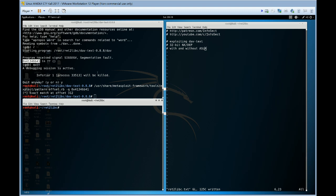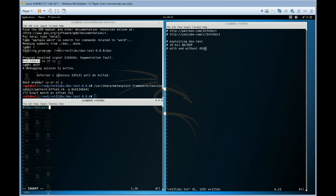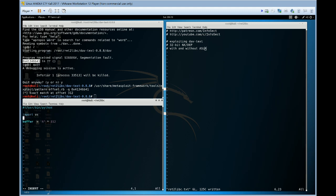Okay, so now the next thing we want to do, we're doing a return to libc. Actually let's just create our return to libc exploit.py. Use bin python. Let's do buffer equals A times 312. Going to import os, import struct.